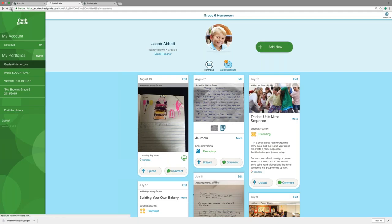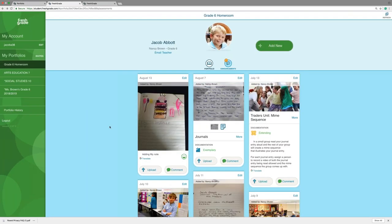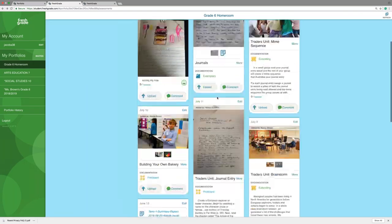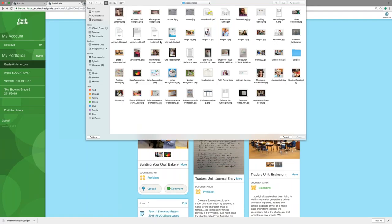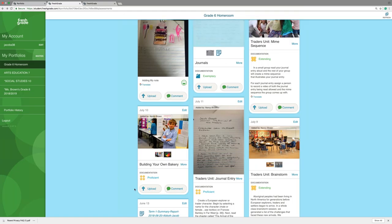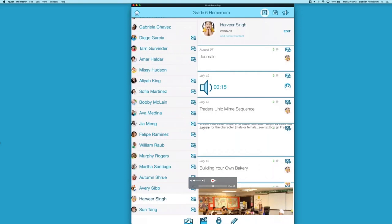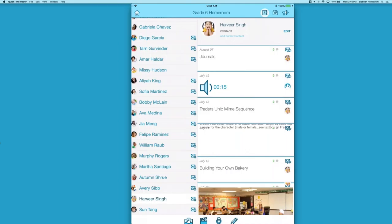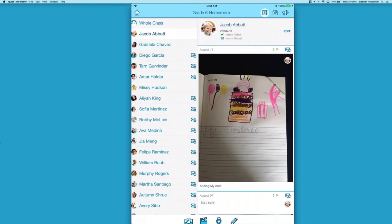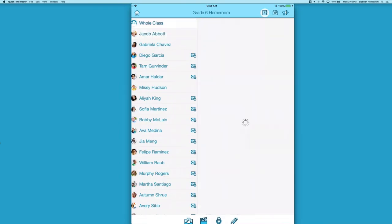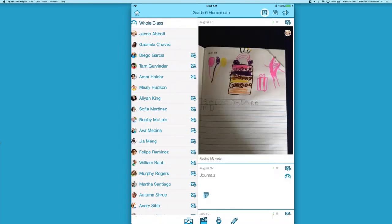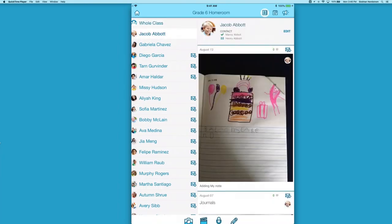Here's Jacob's portfolio. Jacob can come in, click Upload, click on his Journals item, and upload his journal right to the artifact in his portfolio. Students can do this on the web application or using the student app. Let's move over to the mobile device. Here's my class — we'll head over to Jacob's portfolio and see those new artifacts we uploaded. I can either choose to upload in whole class mode, where I can upload an artifact to the entire class at one time, or upload to an individual student's portfolio. When you're uploading, you can upload an image, a video, an audio clip, or a note.